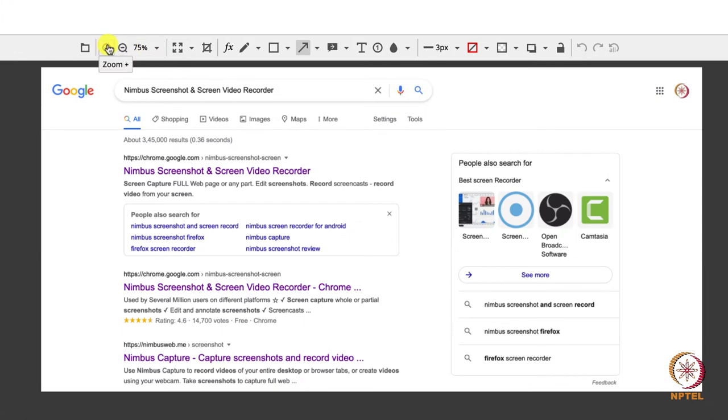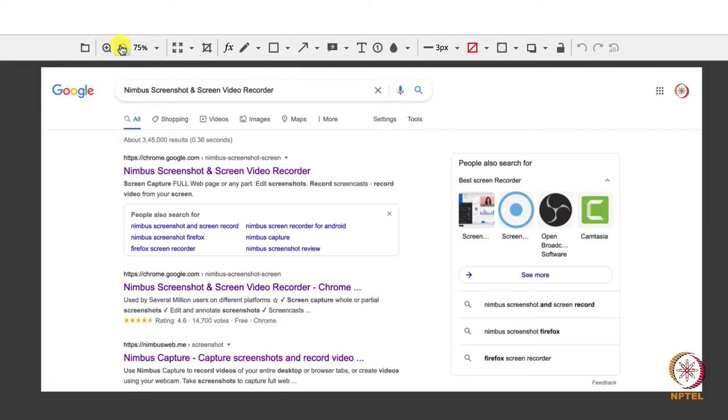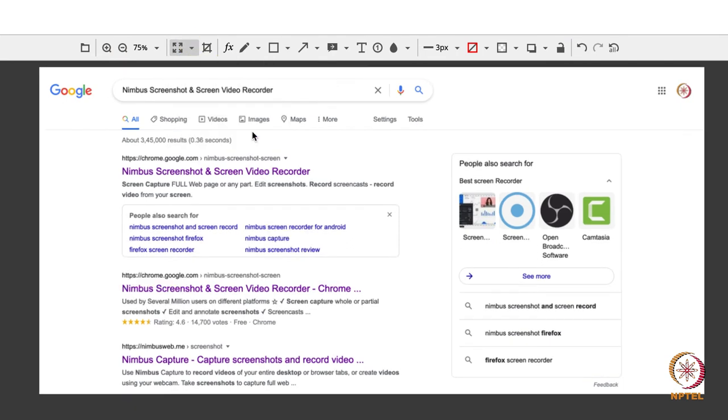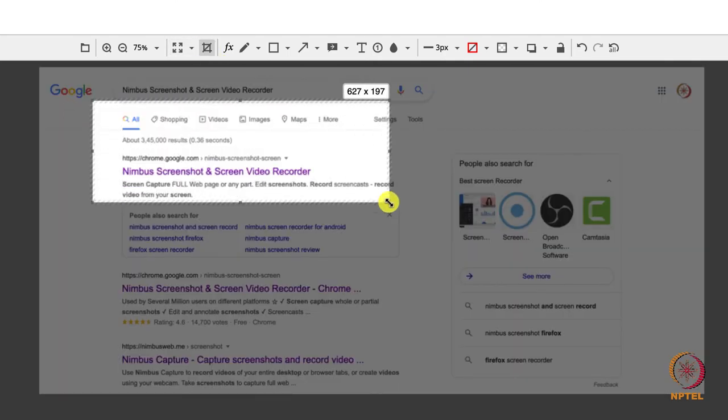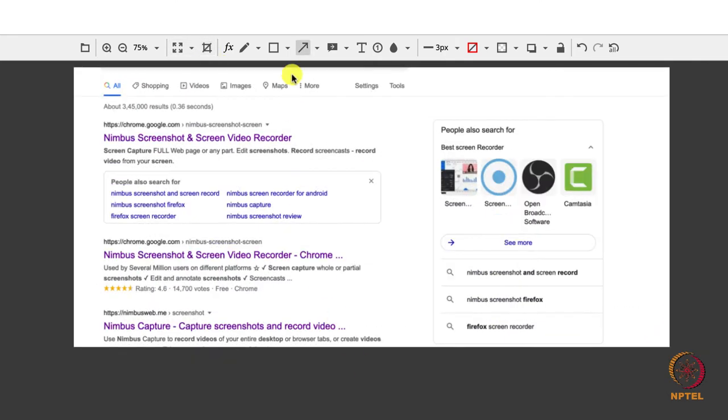Magnifying glasses can be used for zooming the screenshot in and out. Resize tool can be used for setting the size of the screenshot. Crop tool for cutting the required fragment out of the screenshot.